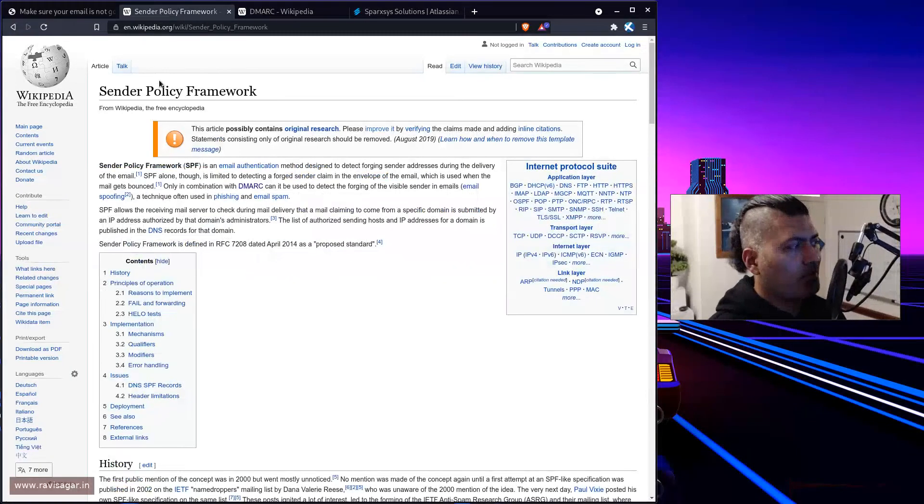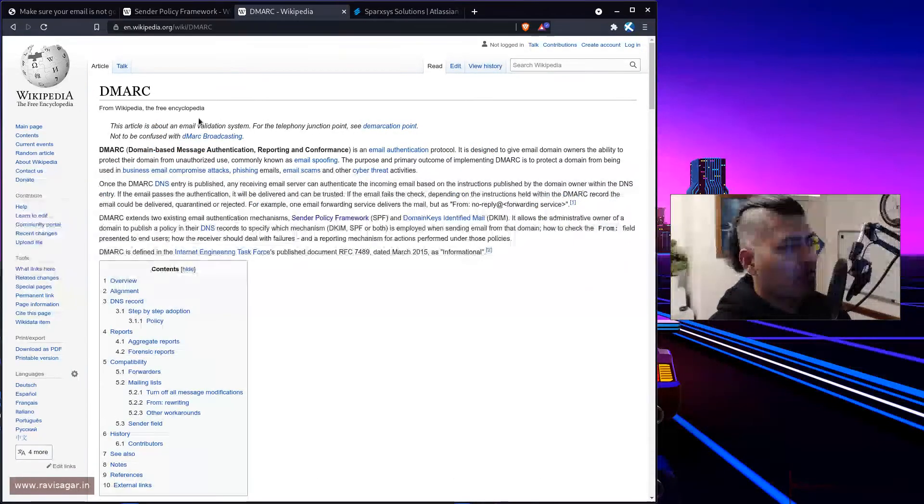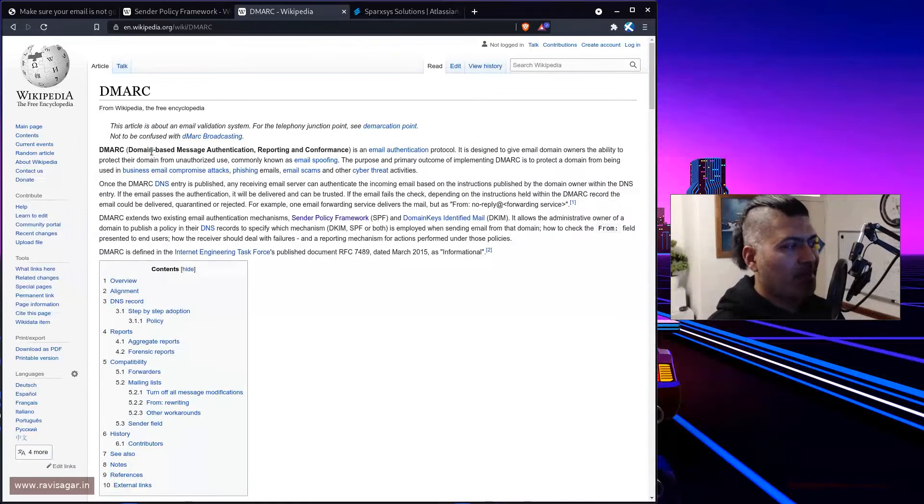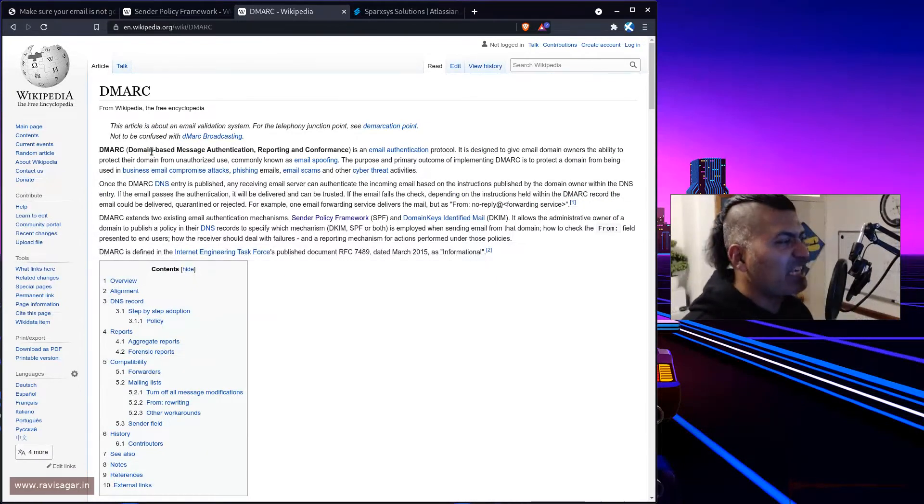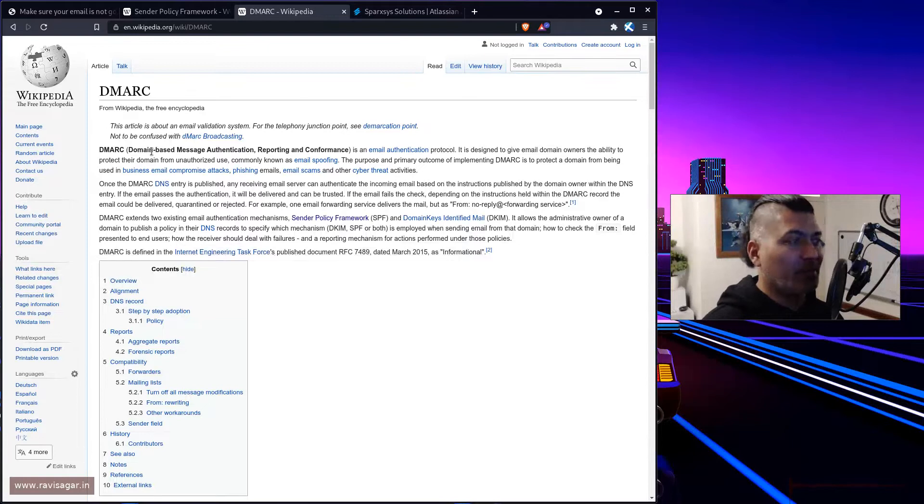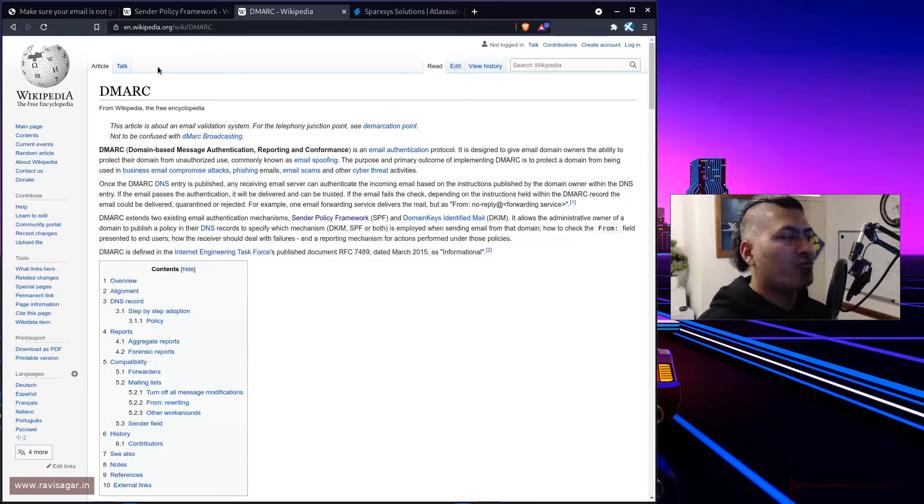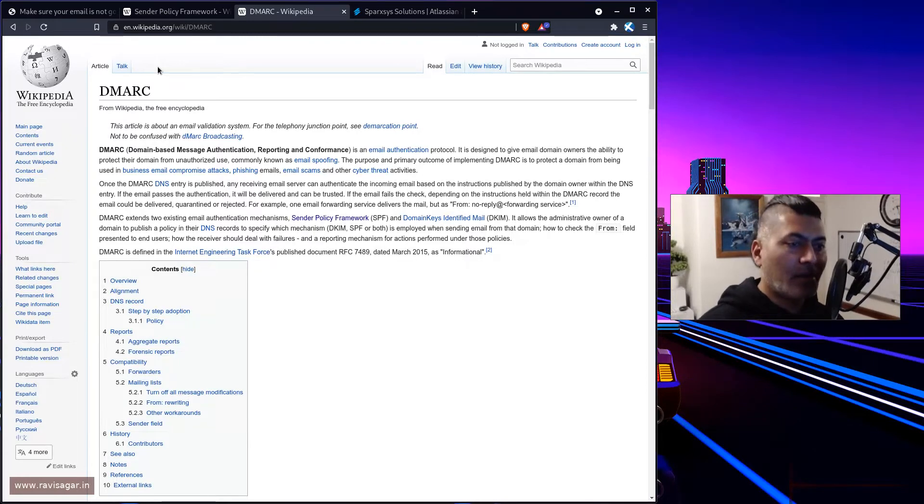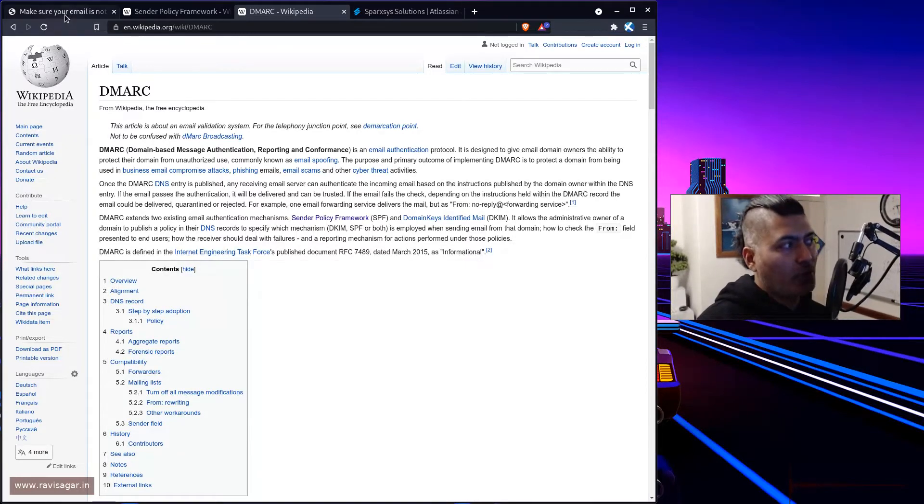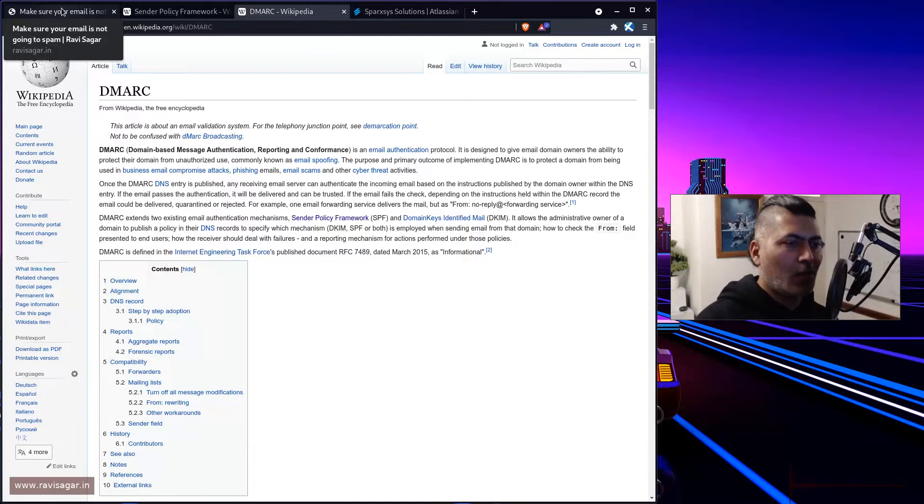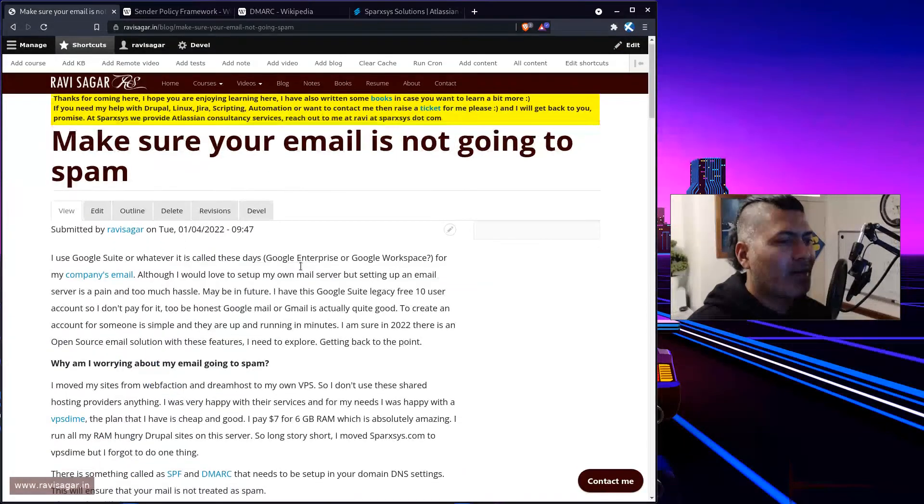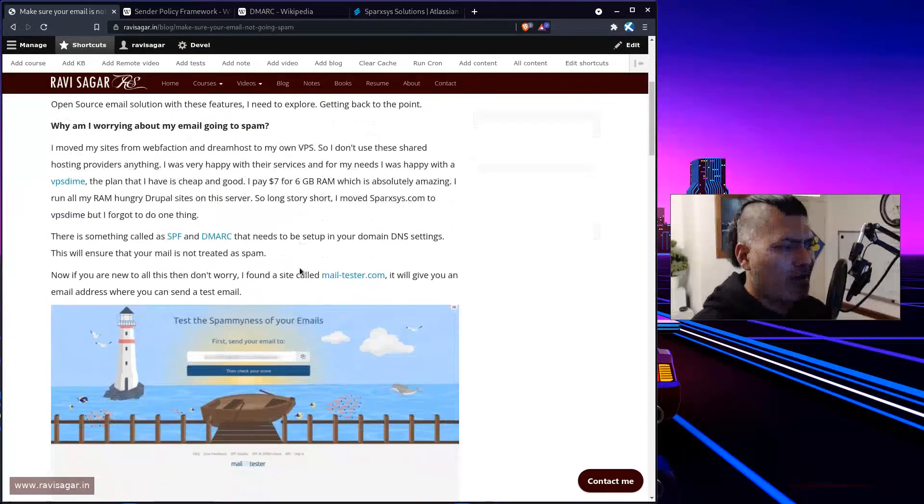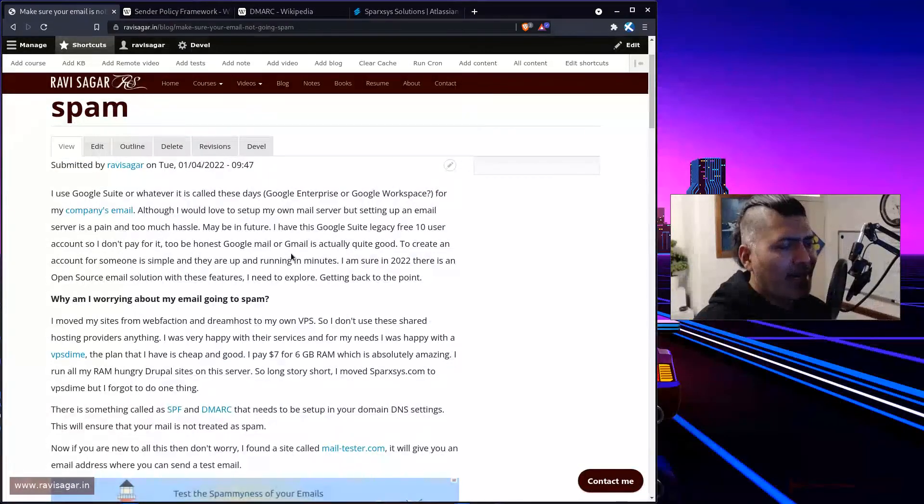So SPF is a sender policy framework, and DMARC is a domain-based message authentication, reporting and conformance. I don't know what it means, but you have to configure, basically you have to configure a couple of TXT records in your domain. That is it. That is all you have to do. And if you're using Google Mail or Gmail, you will get the information about what needs to be configured. I actually wrote one blog today.